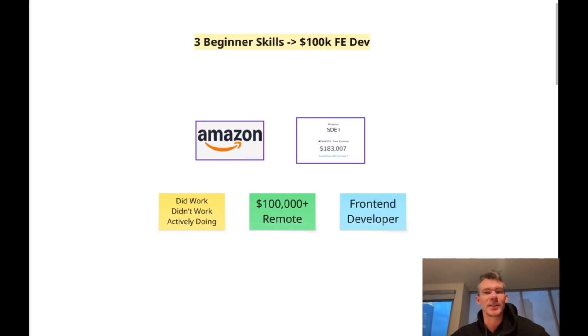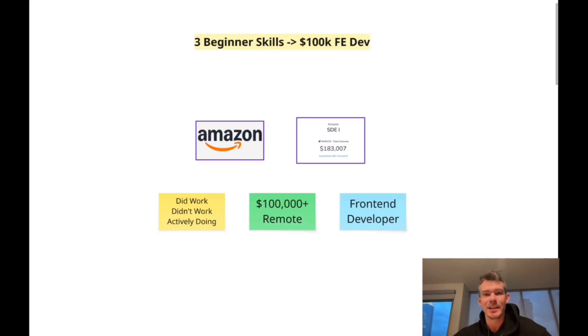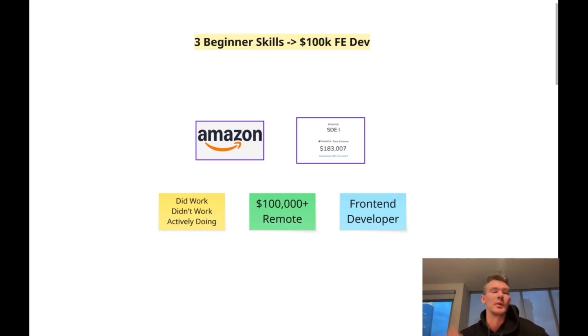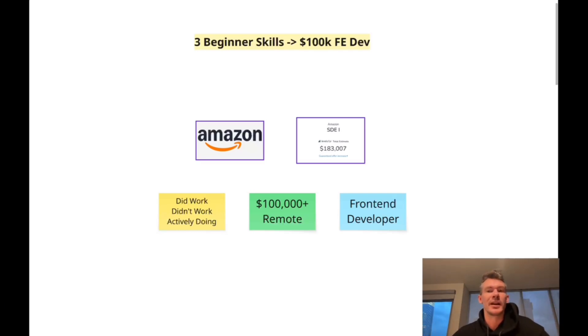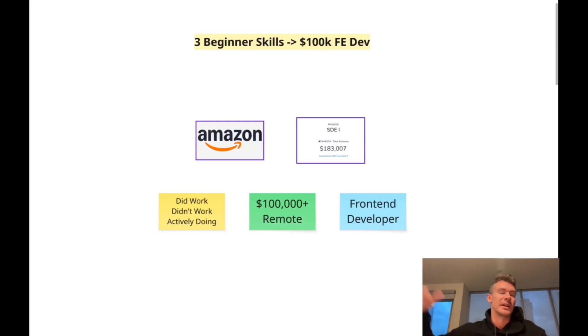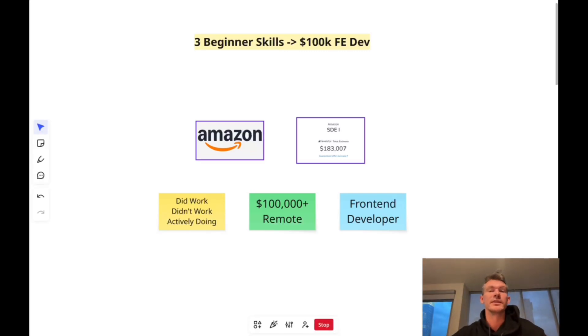All right, in this video, let's talk about the three beginner skills that can take anybody from zero to $100,000 front-end developer. These are the skills that you are going to need to break into the industry, to be competent at your first job and eventually level up and start making more and progressing.